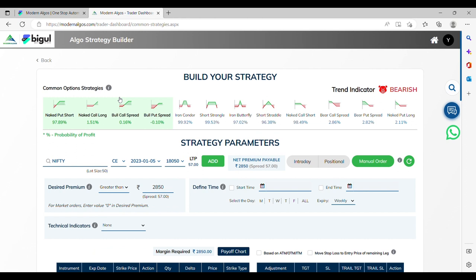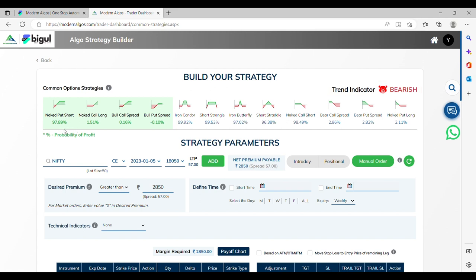Now, in the top right corner, you will see what our AI-based trend indicator says. Based on the trend, you will see our pre-built options strategies and their probability of success.